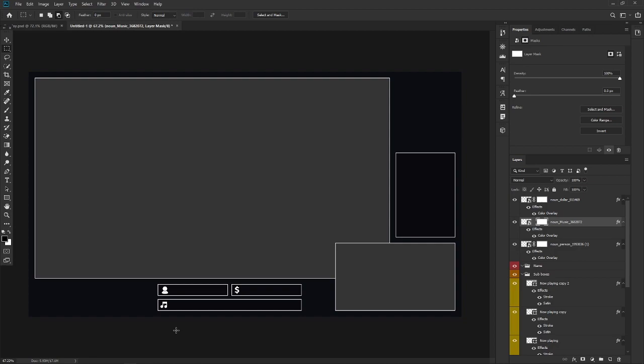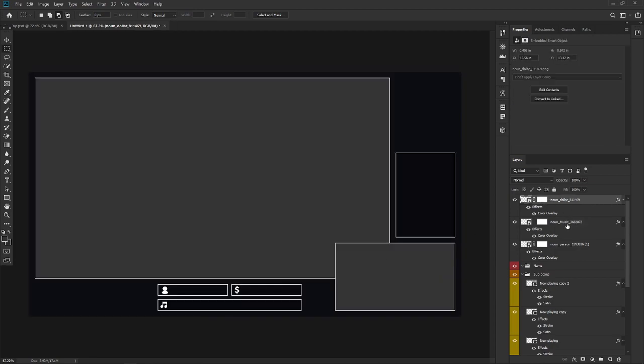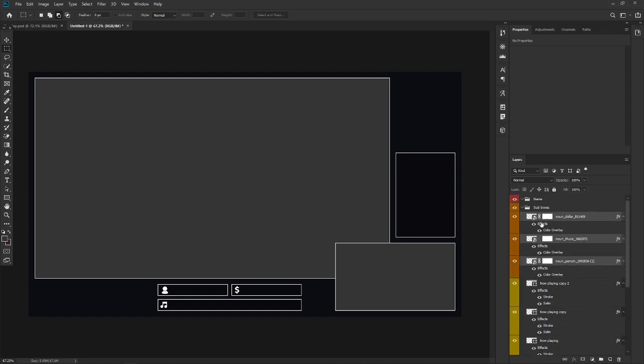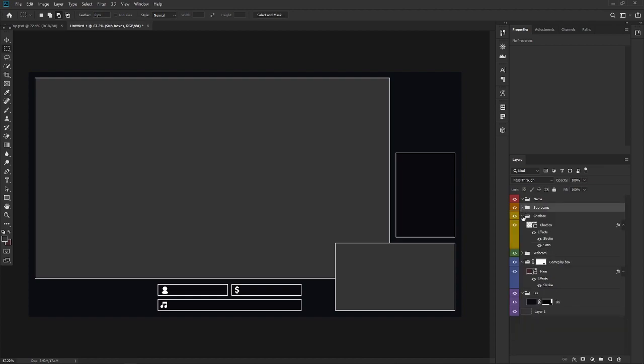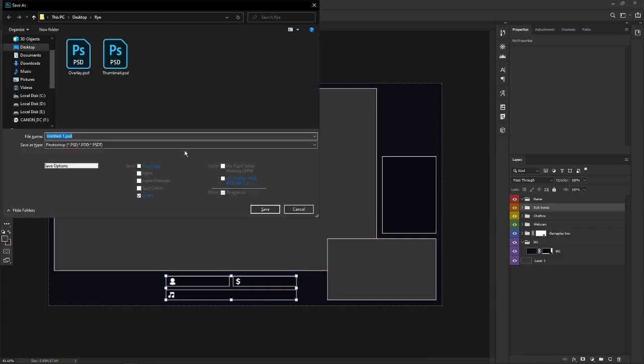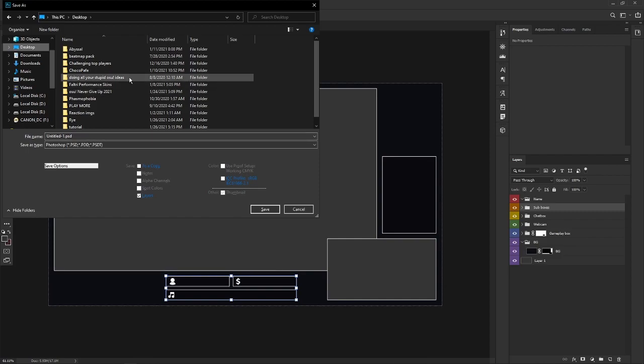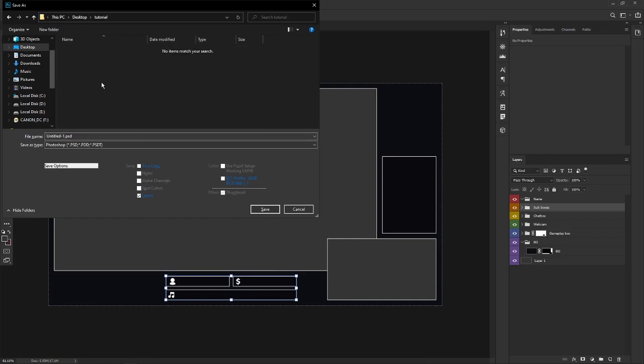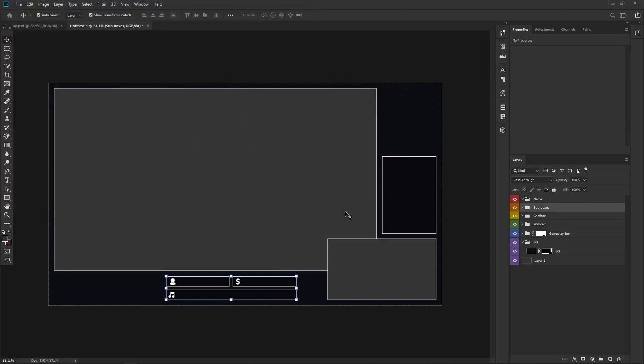Now we have this done. I'm gonna press control so I can select multiple of them. Just left click and drag them to sub boxes so we can have them organized. Now I'll just close these folders. I do not need to access them anymore. Very nice. Now I'll press control S just to save this. And I'll call it overlay. Enter. Okay. Now we have that. Wonderful.